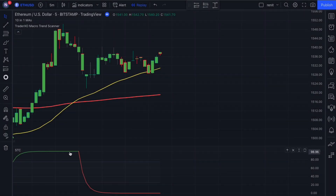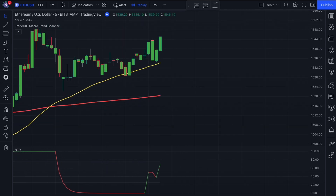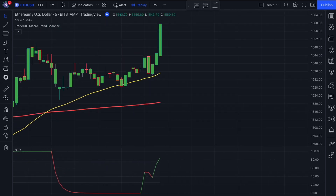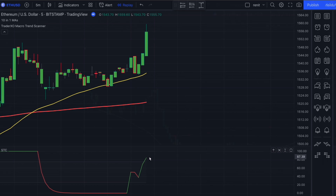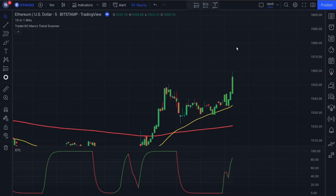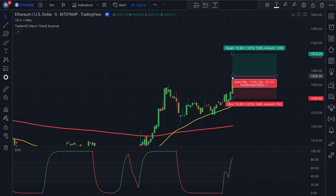Once we're confident all these conditions have been met, we're going to look at the bottom STC indicator to confirm our long entry. The line of the indicator has to be in the first column and above the 80 level — it also needs to be pointing upwards. With the final entry confirmation confirmed, we can place a buy order on the close of our trigger candlestick with the stop loss set at the recent swing low.